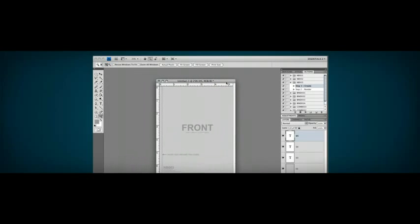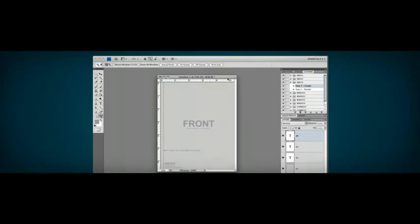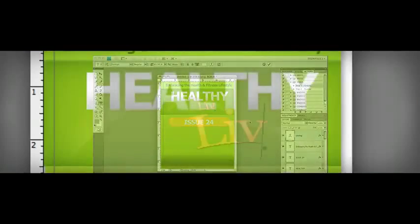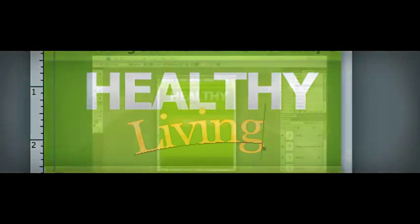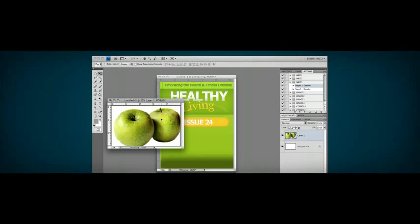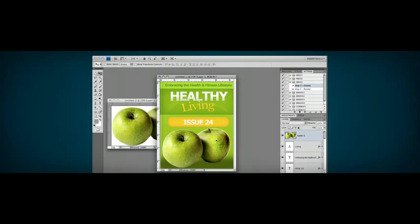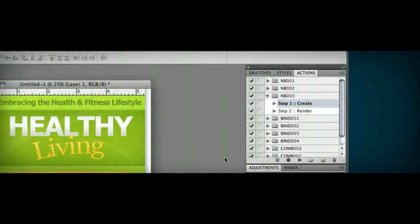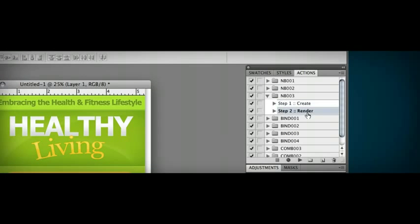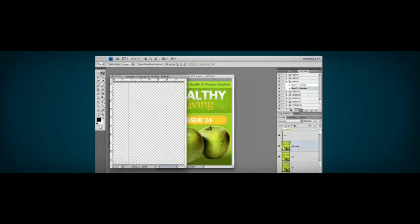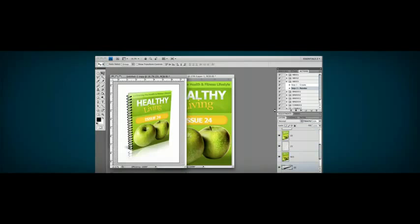All the tools and features in Photoshop are completely accessible when creating your graphics. Follow the guides over the template when creating your artwork for the cover. When you're finished designing the product cover, play Step 2 of the ActionScript to automatically create the final render of your product.